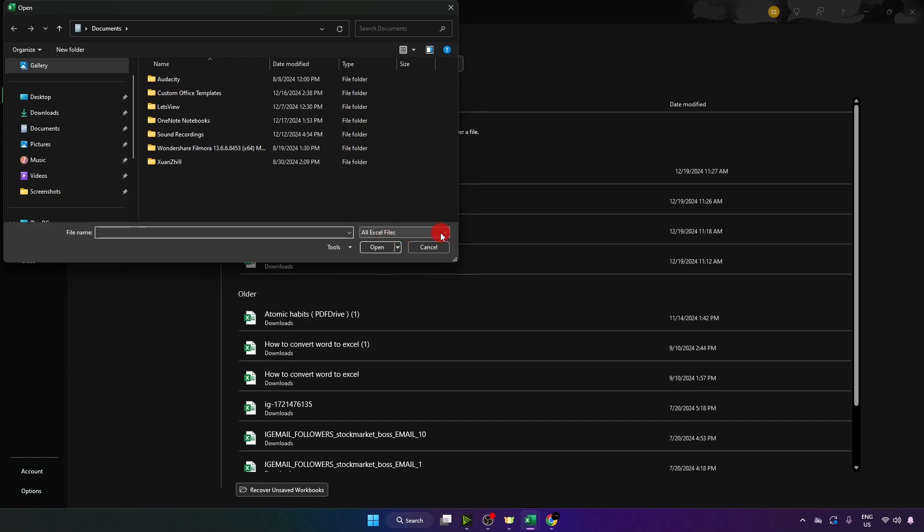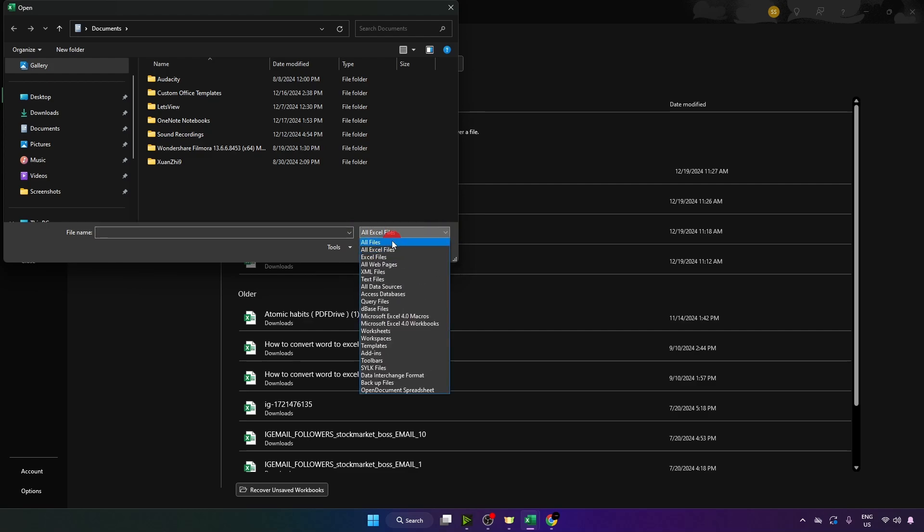Now click on this drop down arrow and select all files.